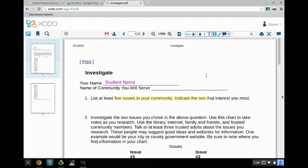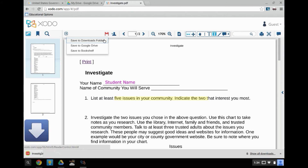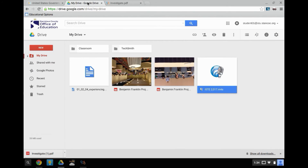When you are ready to save your PDF, click on the red disk icon and select the option to save to downloads folder. To get a link for the PDF to submit the assignment to your online class, upload the PDF to your Google Drive.